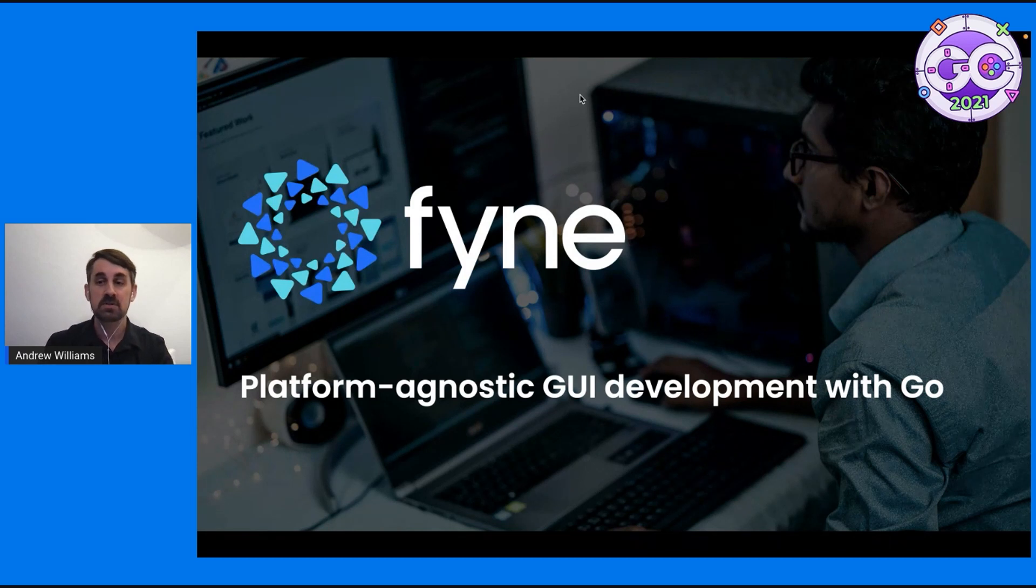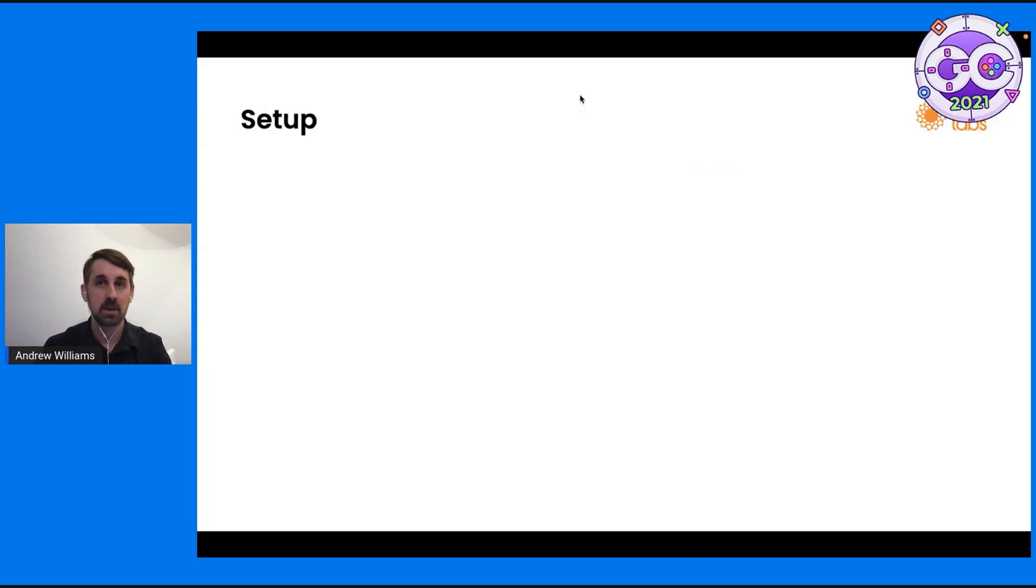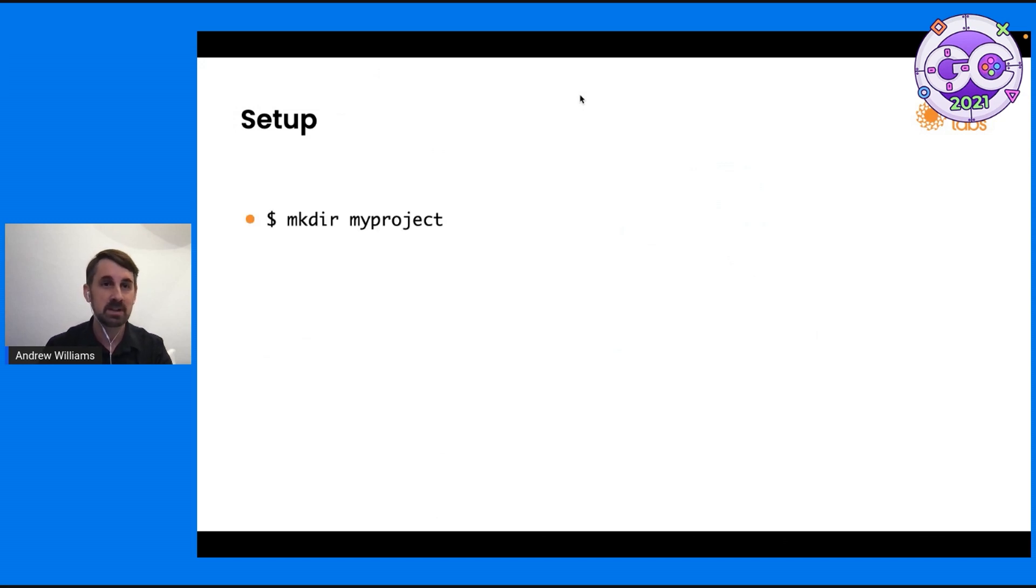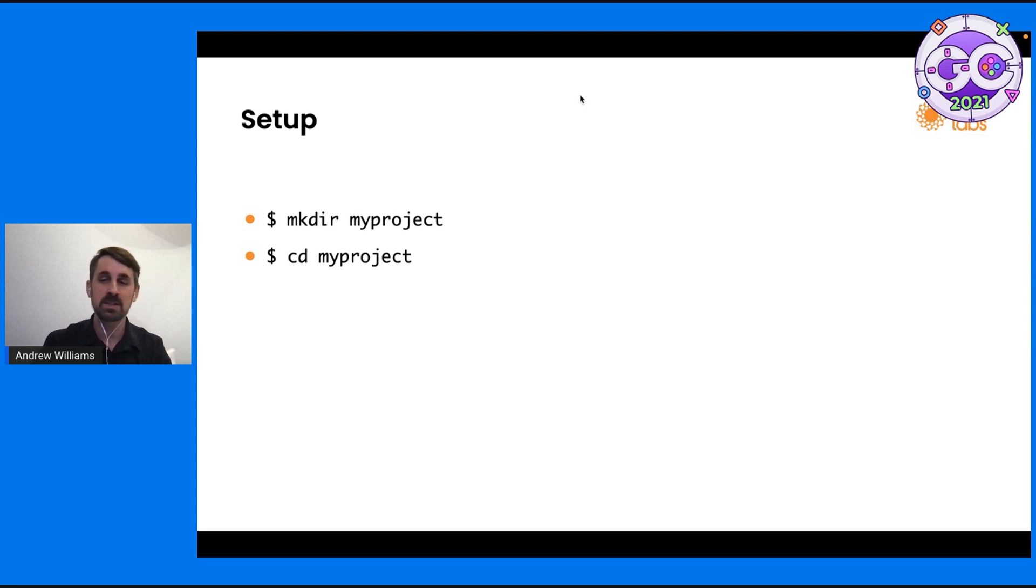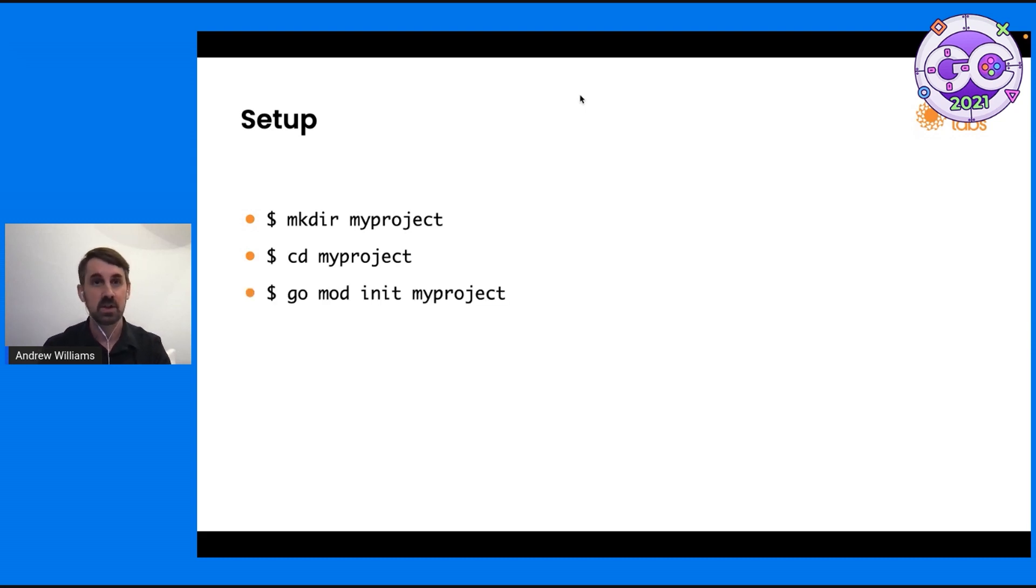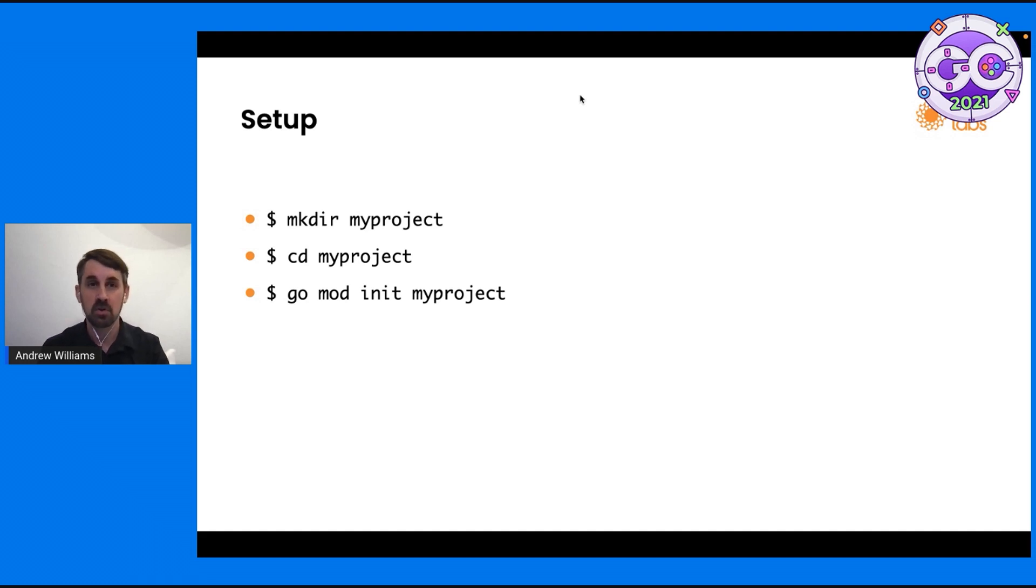So first of all, I wanted to run a really quick setup. Now, I know most people will be familiar with this already, but right from the beginning, we want to create our project. Here I'm calling it my project. We'll go into that directory and run go mod init for my project. So now we're up and running with our Go project.